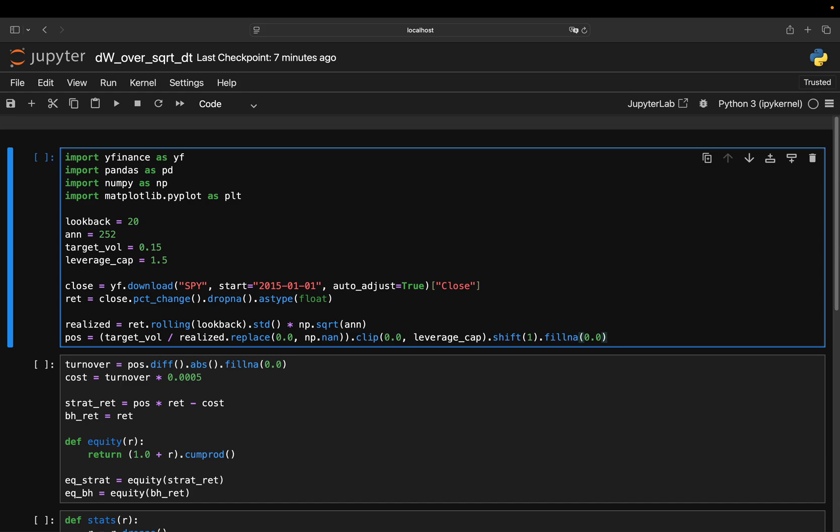But if volatility collapses to 5%, then 15% divided by 5% is 3.0. So 300%. So to actually run at 15% risk, I need 300% exposure. If I cap myself at 1x, I'm massively underinvested in exactly the calm, stable regime where risk-adjusted returns are best.